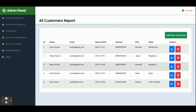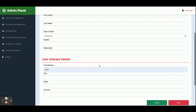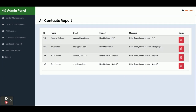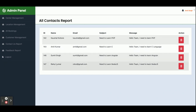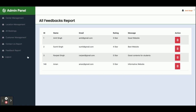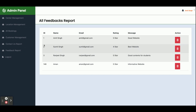Customer Management displays all customers who have registered in the system, and you can also add a new customer from here. The Contact Us Report shows all the contact us forms that have been filled — currently there are four entries. The Feedback section displays all website feedback submitted. Clicking Logout destroys the whole session and redirects to the login page.